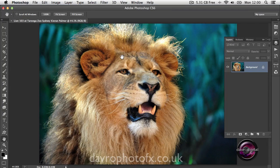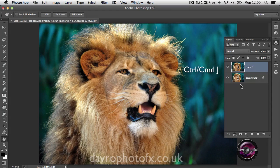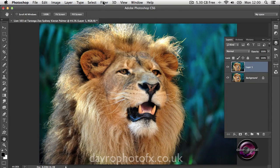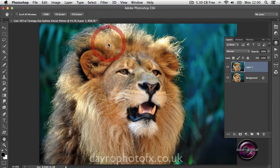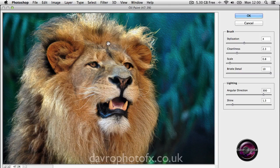To make a start, we're going to duplicate our background layer using Command J or Ctrl J. To this layer we're going to go to Filter, drop down and go to Oil Paint. When Oil Paint opens we get this look as our default.